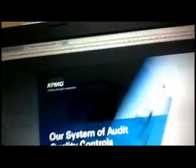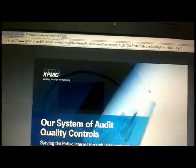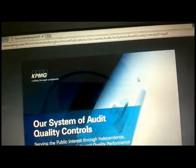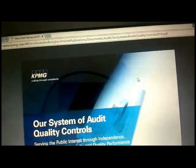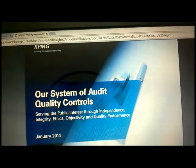Before moving on to the system of quality control, I will show you PwC's system of quality control as a reference.